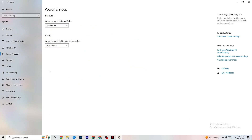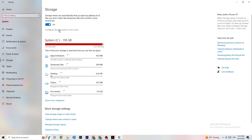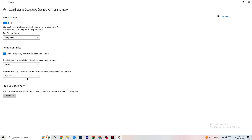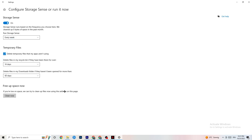Next, go to Storage, click Configure Storage Sense and run it now. Copy my settings: every week, 14 days, 60 days. Then click Clean Now. This helps your PC reduce temporary files that aren't being used. It takes a while, so be patient.